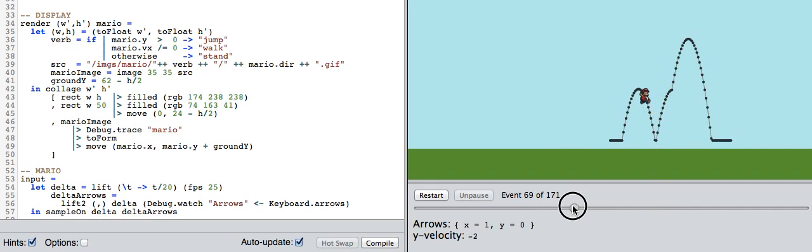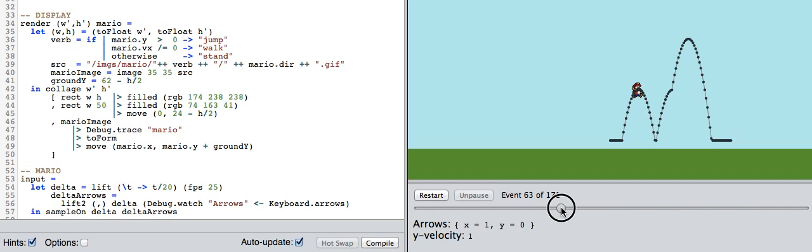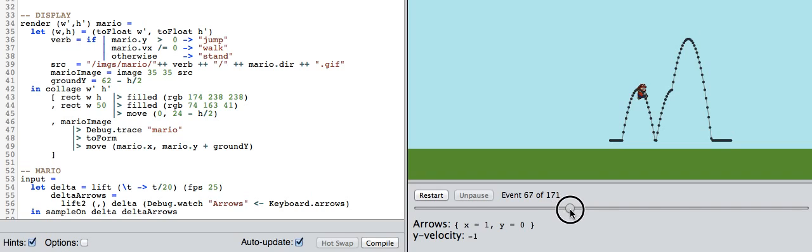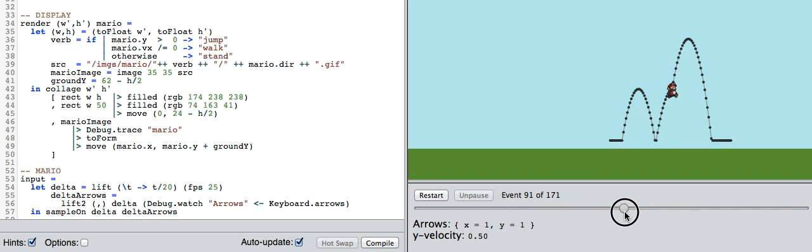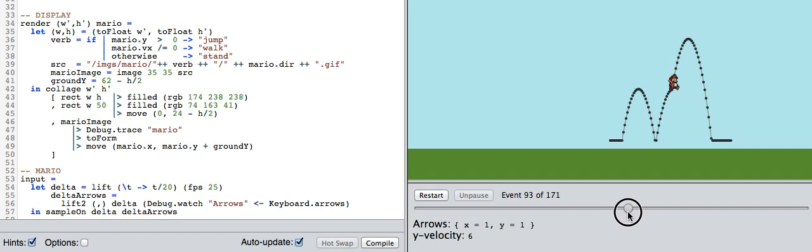If we look over here, you can see the y velocity. He is getting close to zero, gets to zero, and then starts coming down. Here he's getting close to zero and then skips to six. So something weird is happening there.